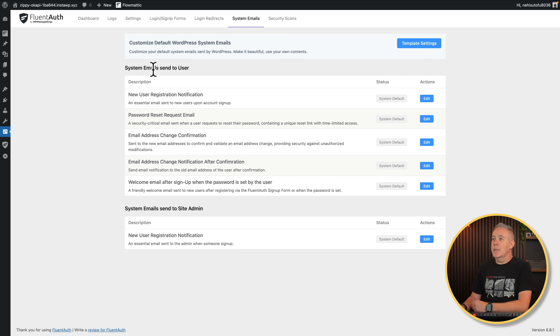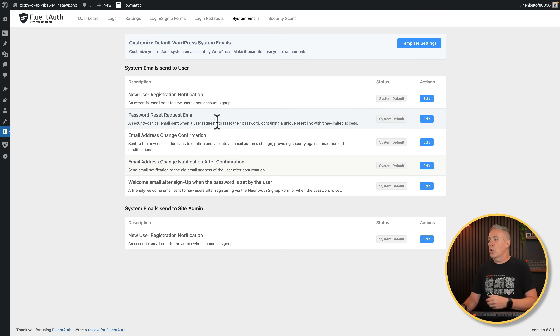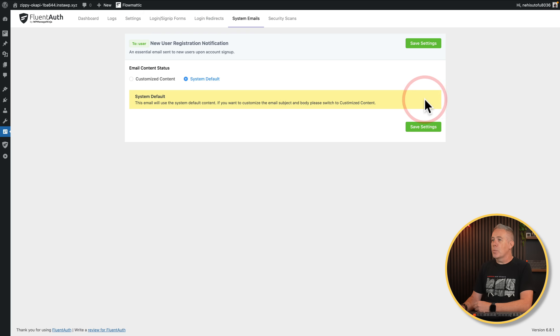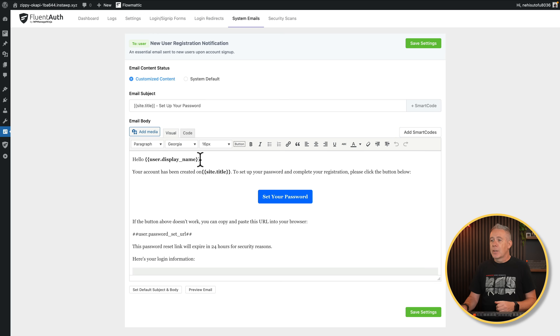What I'm more interested in is the system emails sent to users — so things like new user registration, password request, email change, and so on. System defaults are currently being used, but we can simply come into any of these, choose the edit option, and switch between the system default or a fully customized email. Now you can customize this in whatever way you want. The big thing here, which makes this much more useful, is if you've ever used tools like FluentCRM and so on — we've got smart codes. Smart codes allow us to reference various different parts of our WordPress setup.